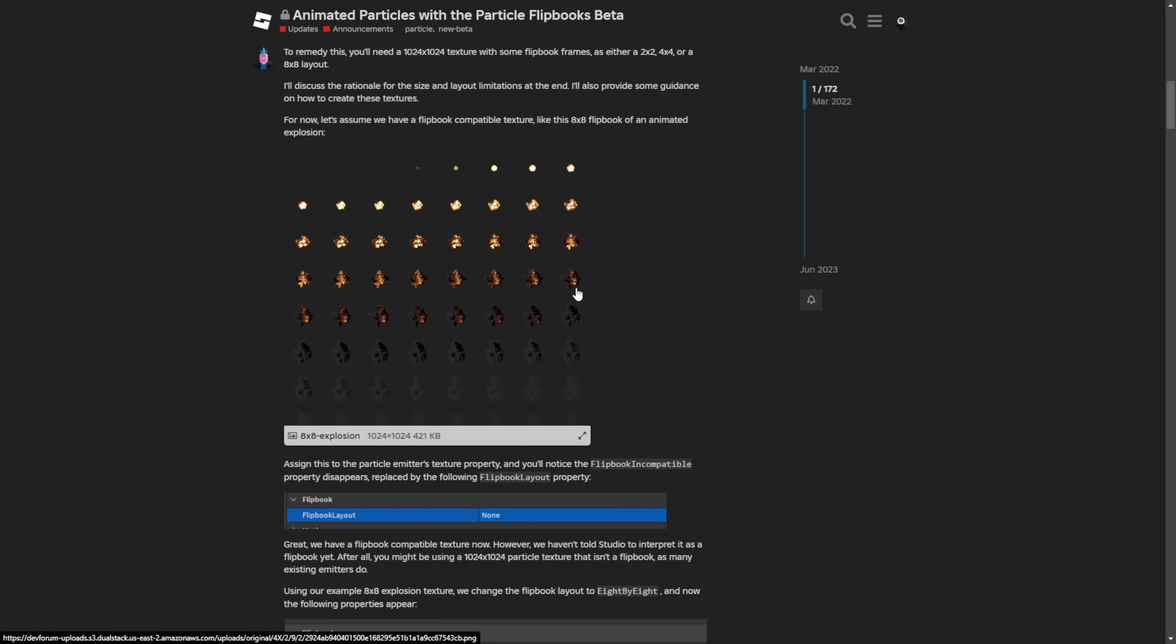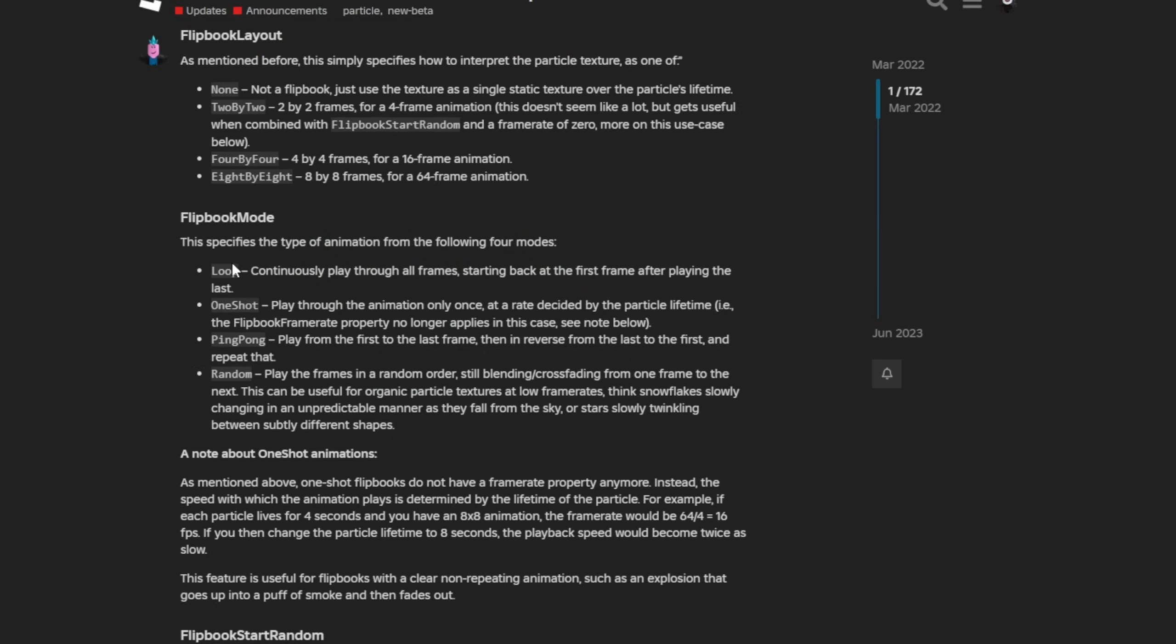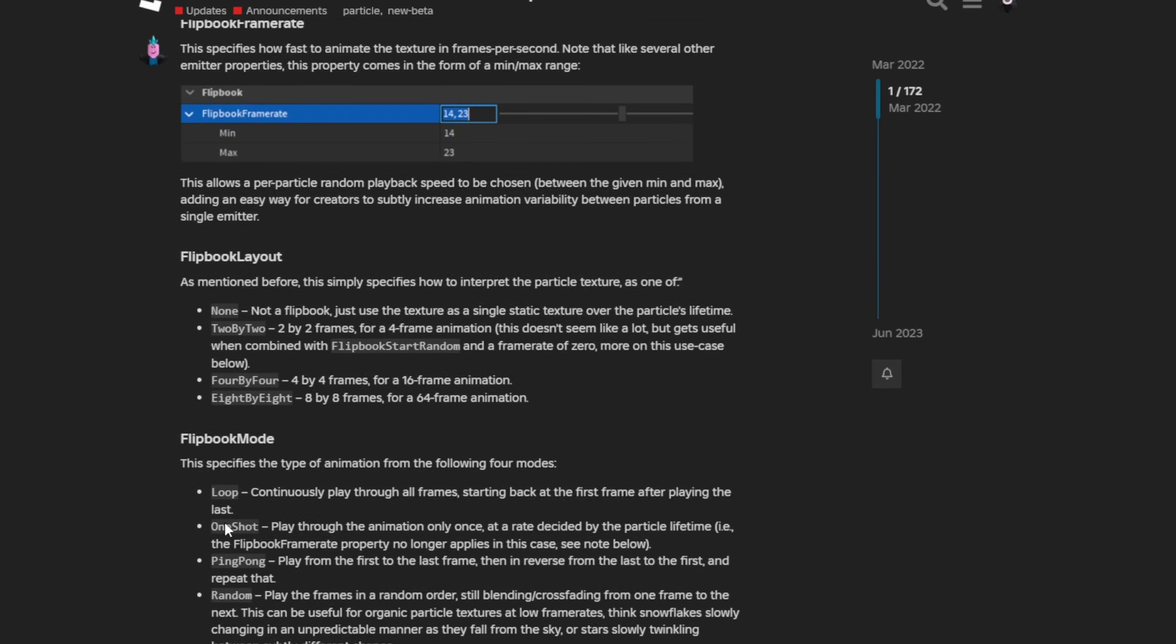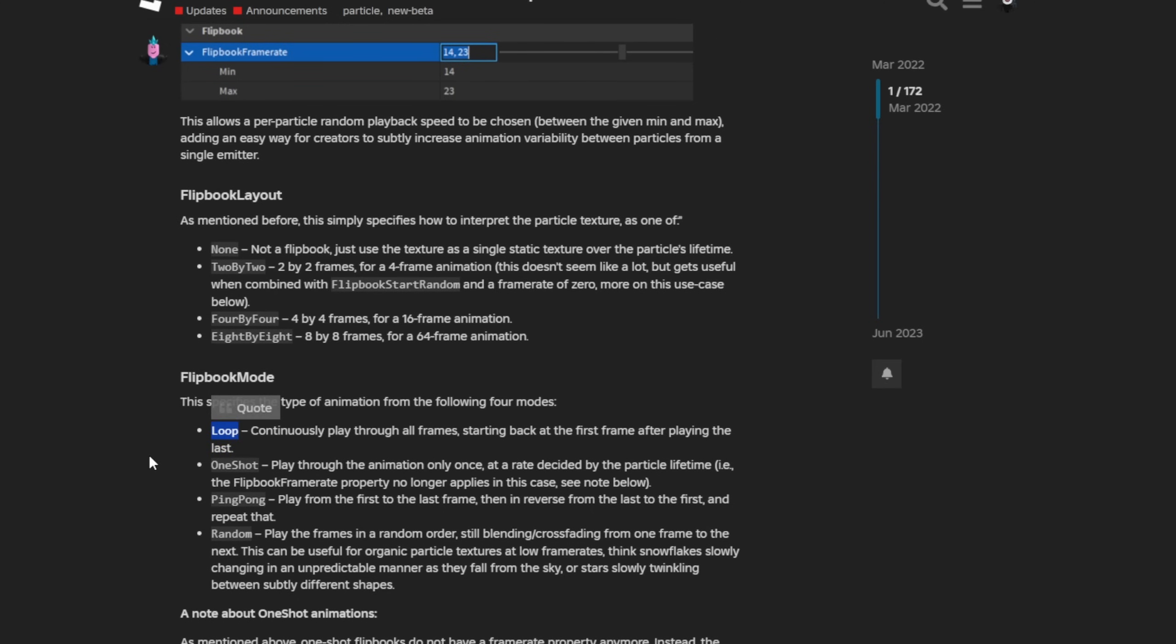So each single one of these graphics in this example is one frame of the animation. You also have different modes: you can make the animation loop, the one shot makes it happen only once, the ping pong means that it's going to finish and then go back in order, and then random is just going to play it in random order.